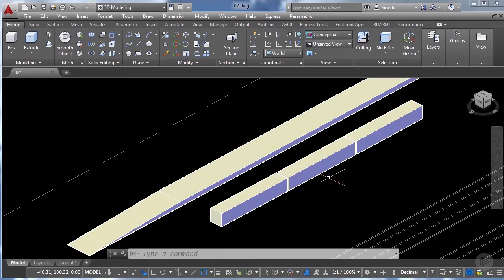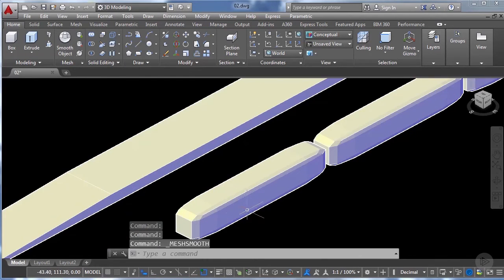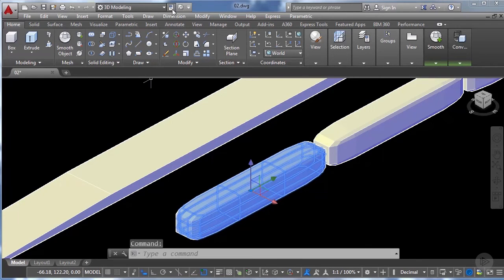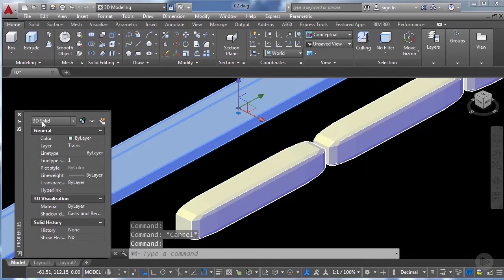Now we can modify these basic volumes to give them a nicer look by using the smooth object tool. We select the three volumes and click on smooth object. By using smooth object we achieve this smoothness with just one click, but this automatically converts our solid object into a mesh. For example, if I select it and check its properties I'll see that it's now a mesh, whereas the platform is still a 3D solid.